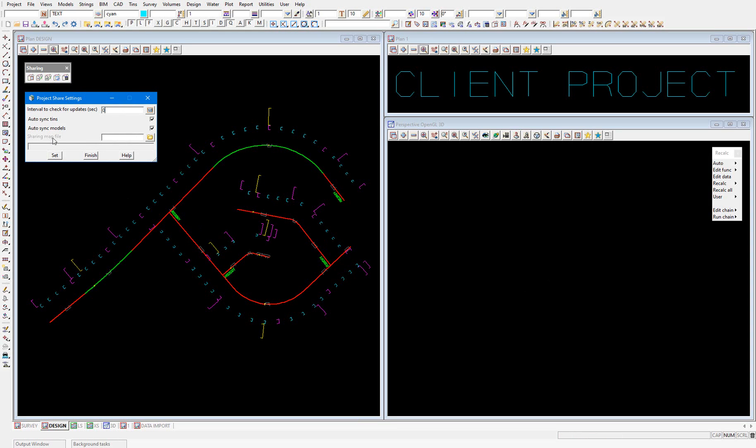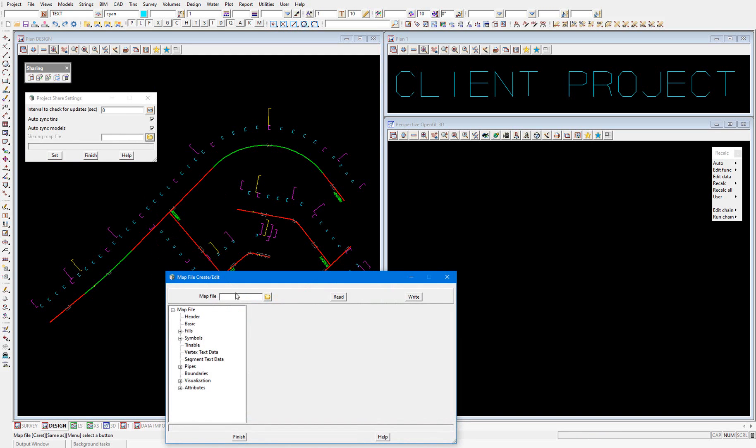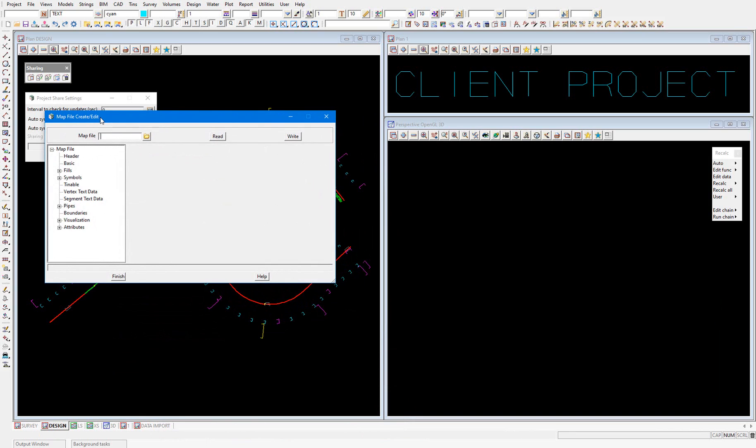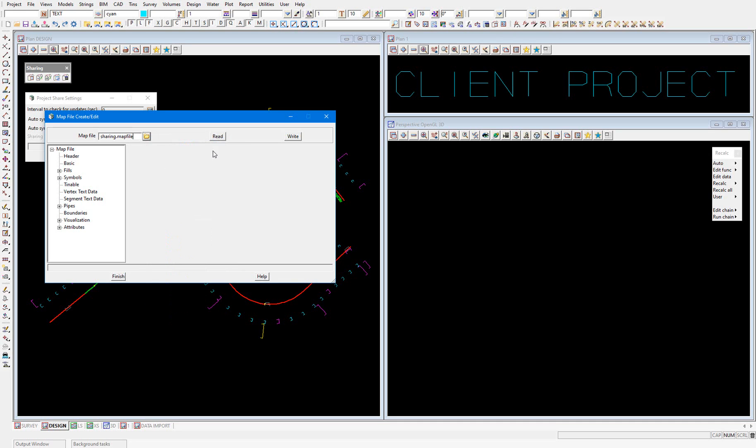This field here, Sharing Map File, is where we will input the Sharing Map File to be applied to all shared in data. Select the folder icon and select Open. This is where I'll create the map file. I have already created a couple of map files. I'll select my first one and select Read and go to the Basic tab.